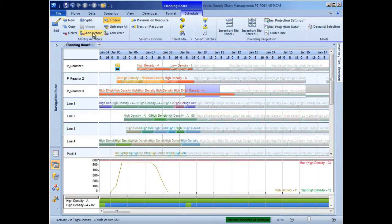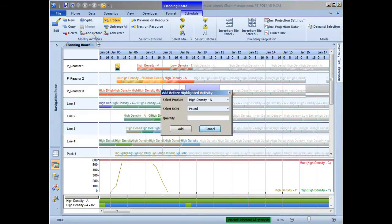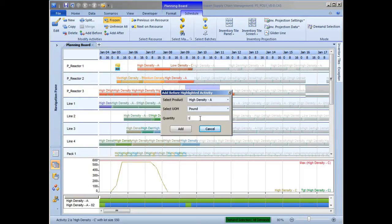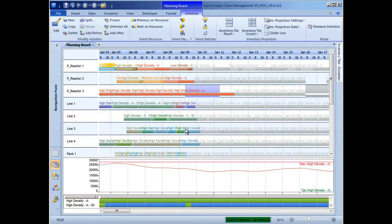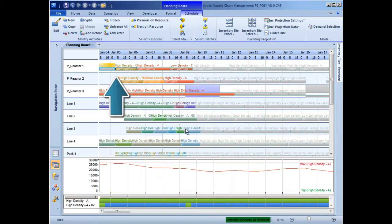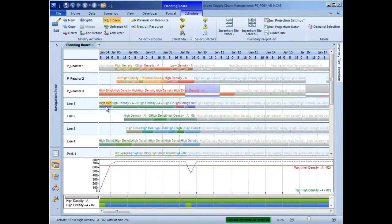On the scheduling tab, the scheduler can click on Add Before to insert production prior to the highlighted activity. In this case, a production activity for 1500 pounds of high-density A is created. Note that the schedule immediately re-simulates and adds the appropriate amount of transition time between the two activities.